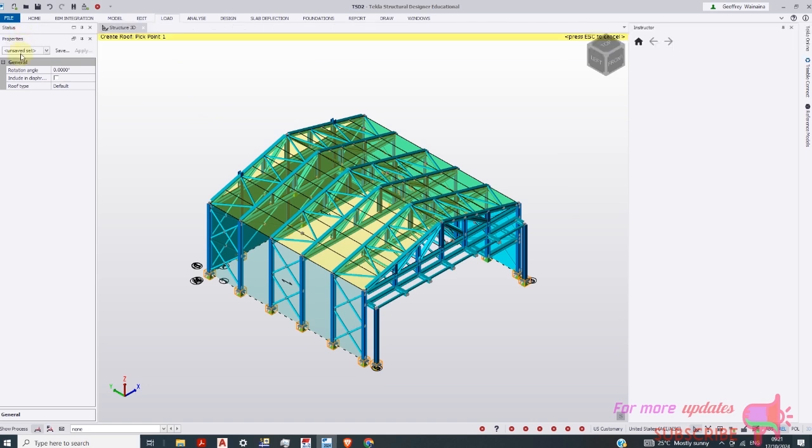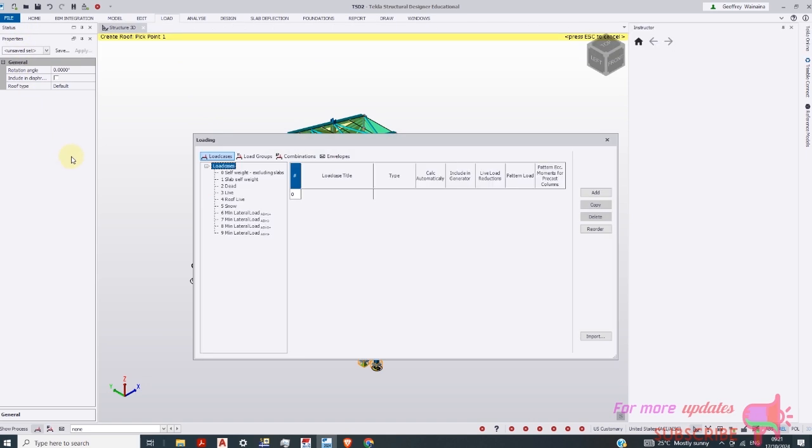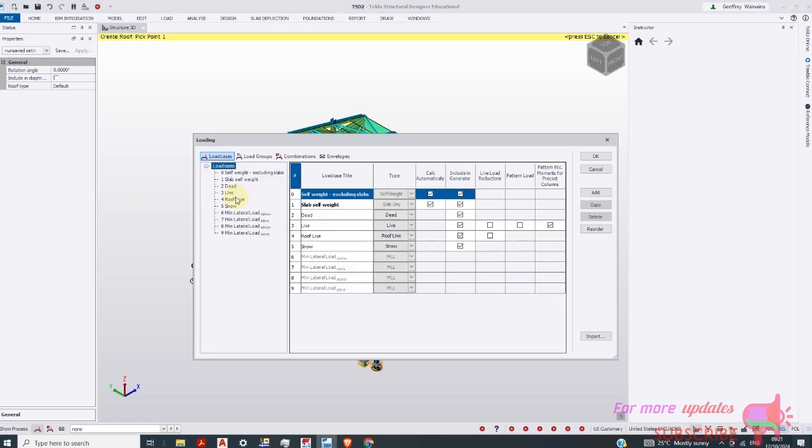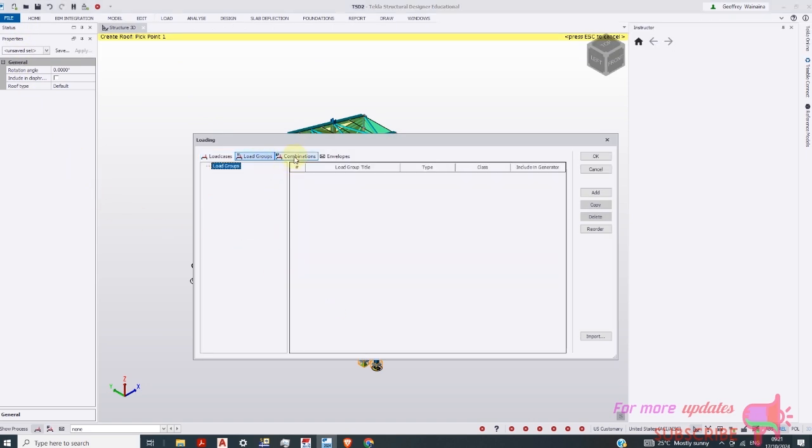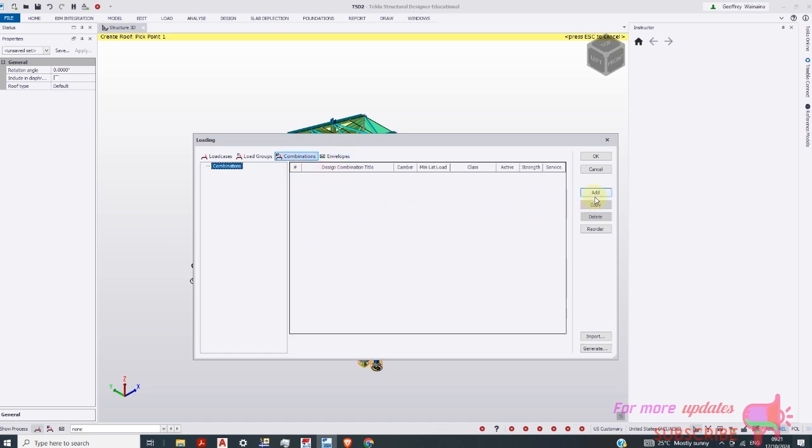Load cases. All these load cases. Combination. You just can add combinations here.